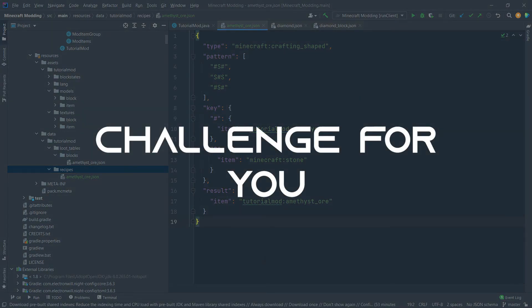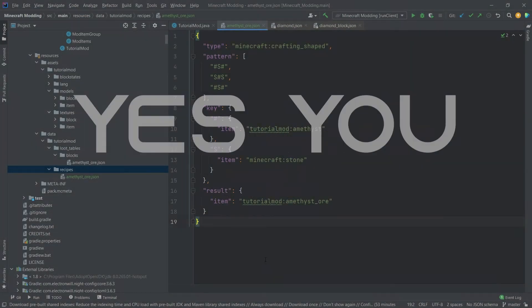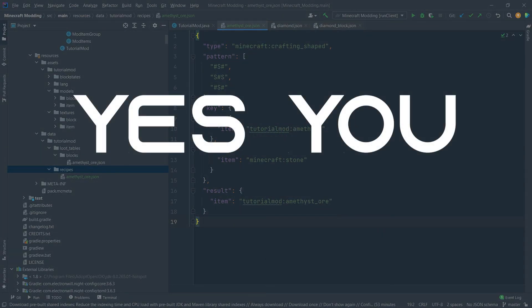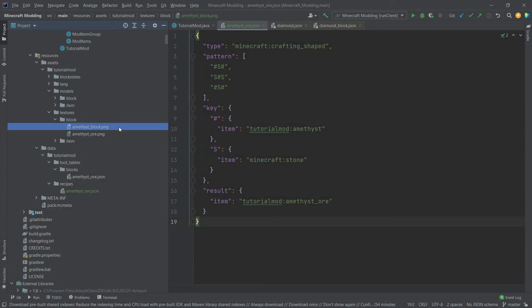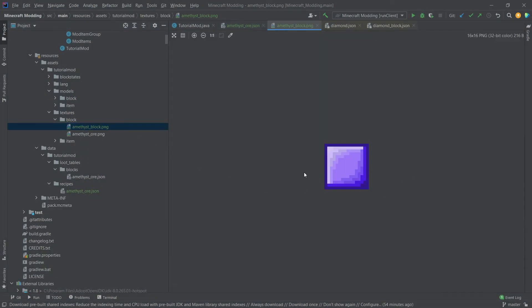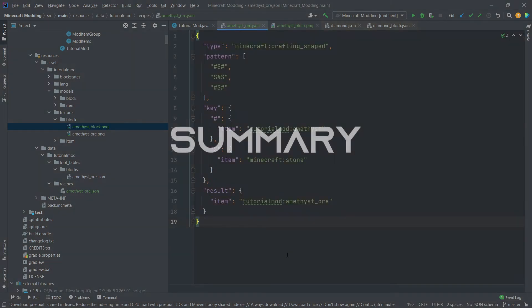And now I have a challenge for you. Yes, you! I've added an amethyst block texture for you to download. And the challenge is, well, making a new recipe for it. First, of course, you'll need to add the block itself. If you need a refresher, then the video for that is now linked at the top right corner. And links to the code is, of course, also linked in the description below.